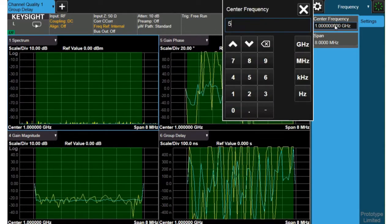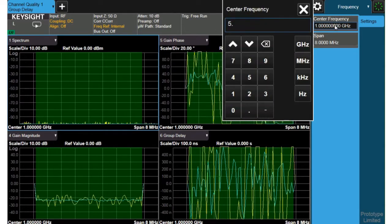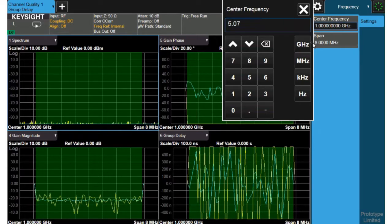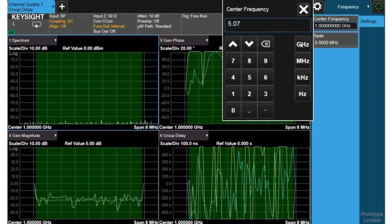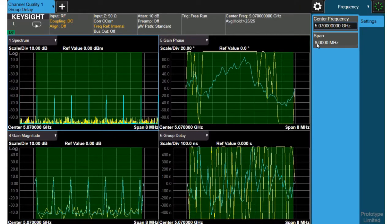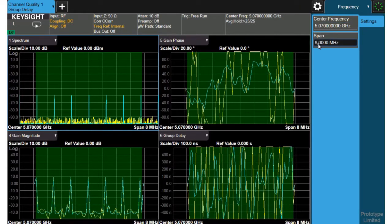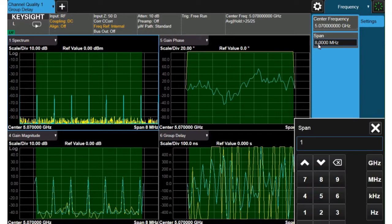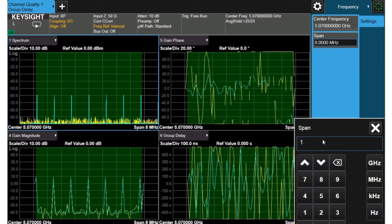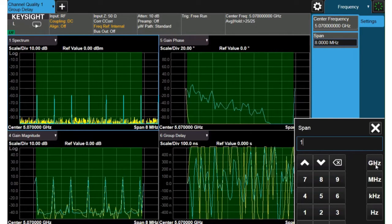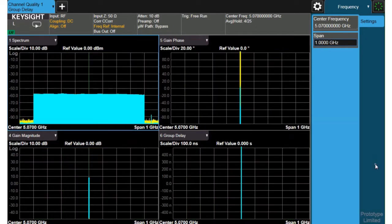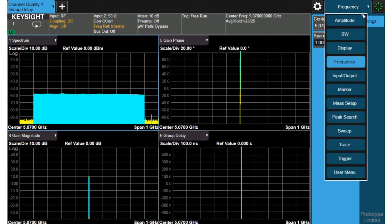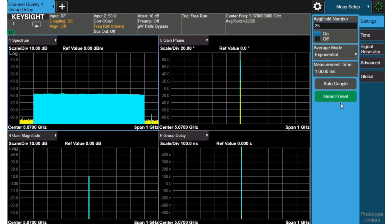I'll change my center frequency to the center of my filter, five gigahertz and span out to a gigahertz of span. That's the widest span I can use on this UXA and we can see there's already a modulated signal, but we're going to set that up exactly as I want it to be set up.